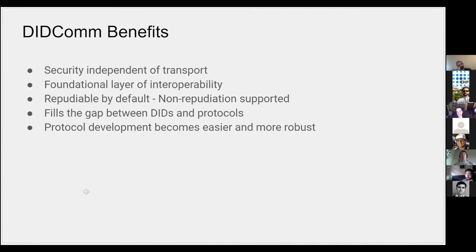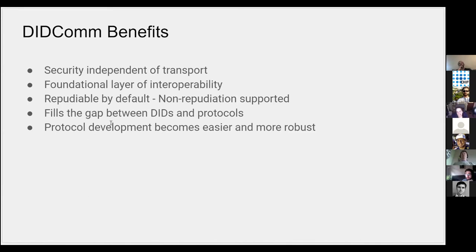Fills the gap between DIDs and protocols. I have a DID for you and I want to engage in some way—what's the gap? This helps that. And then of course it accelerates the protocol development because of the things you get for free.